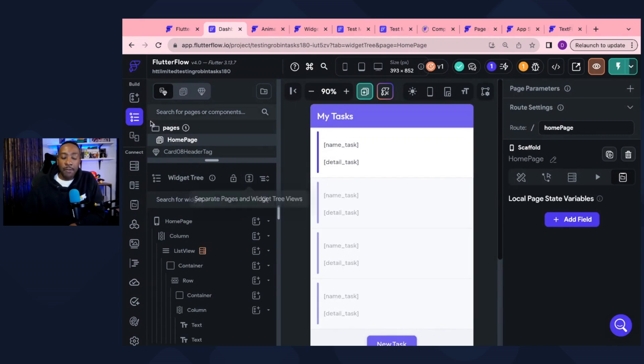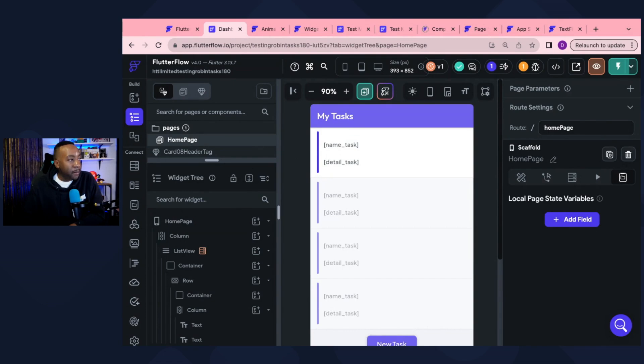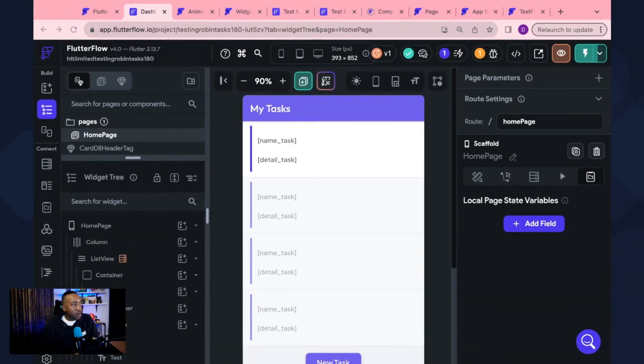And once we're there, we're going to see our widget tree. We'll see our canvas that is in the middle, but then on the right-hand side, we're going to see a couple of different options.